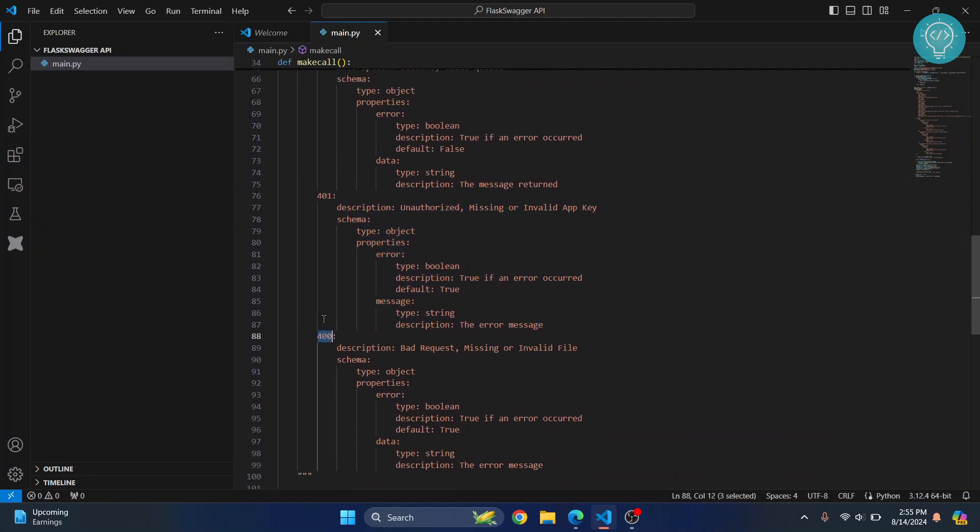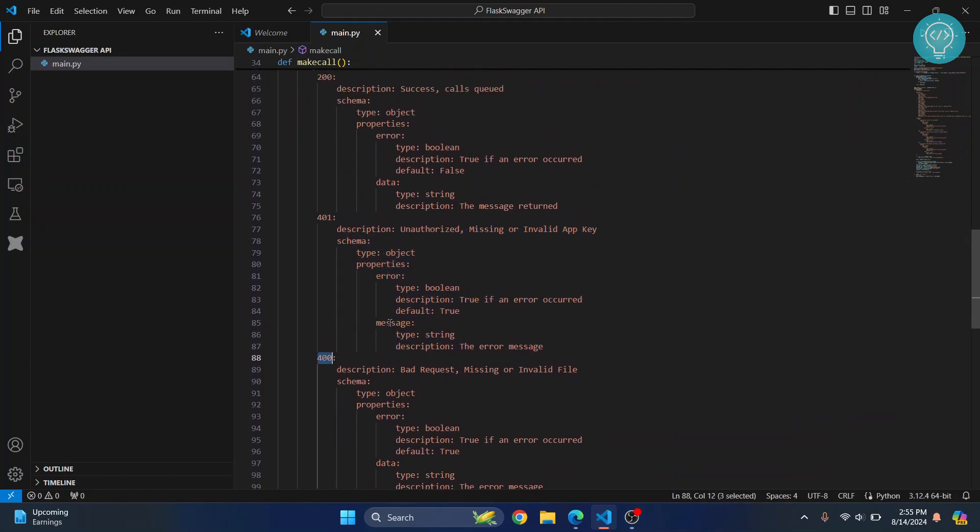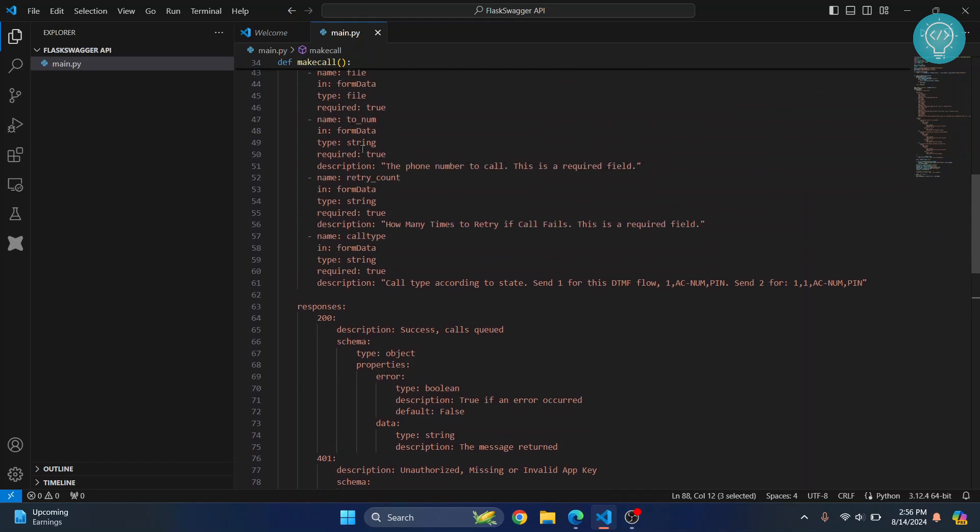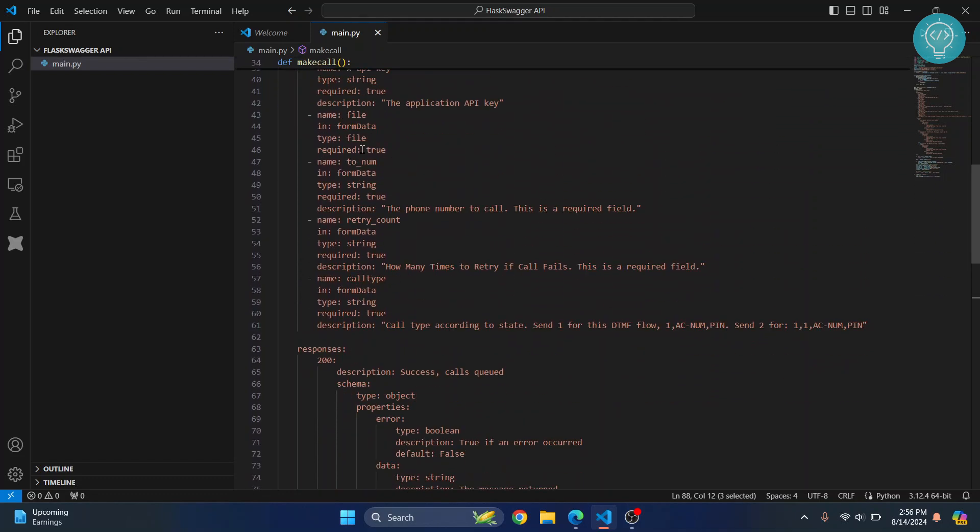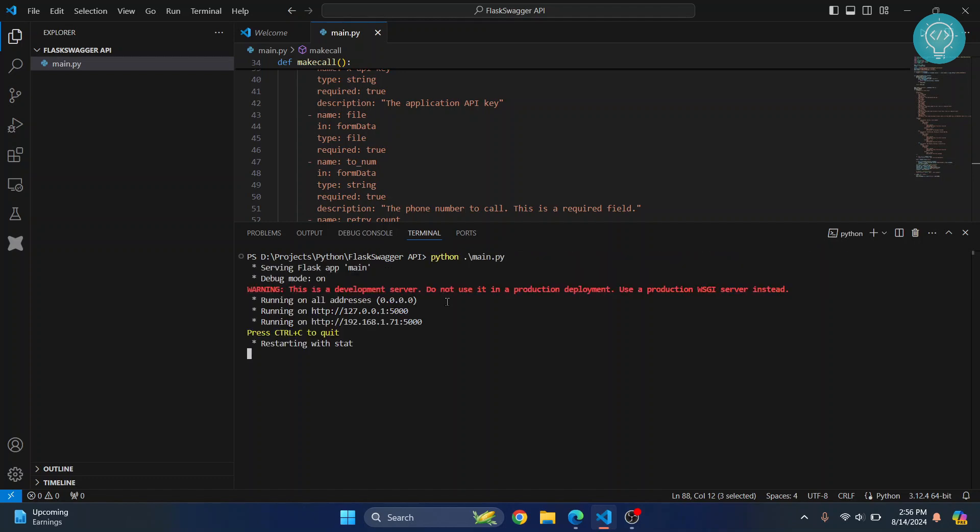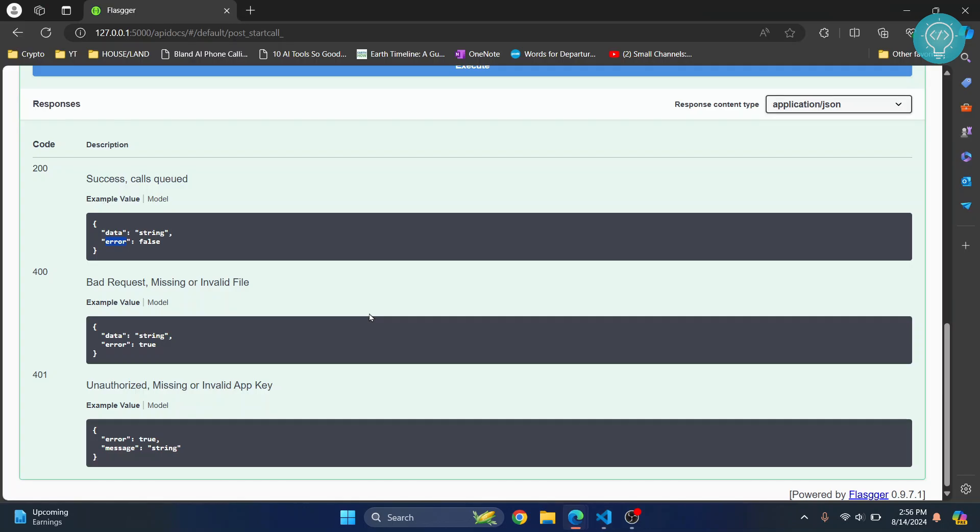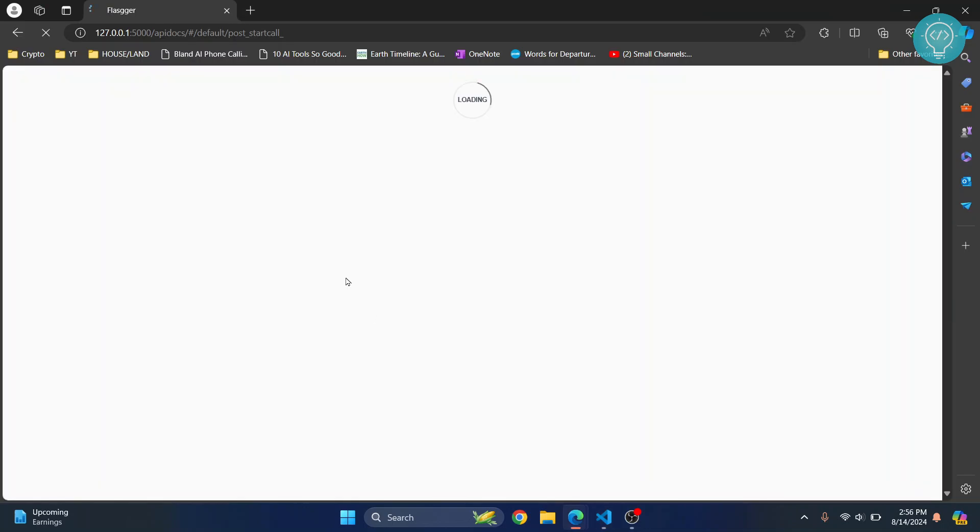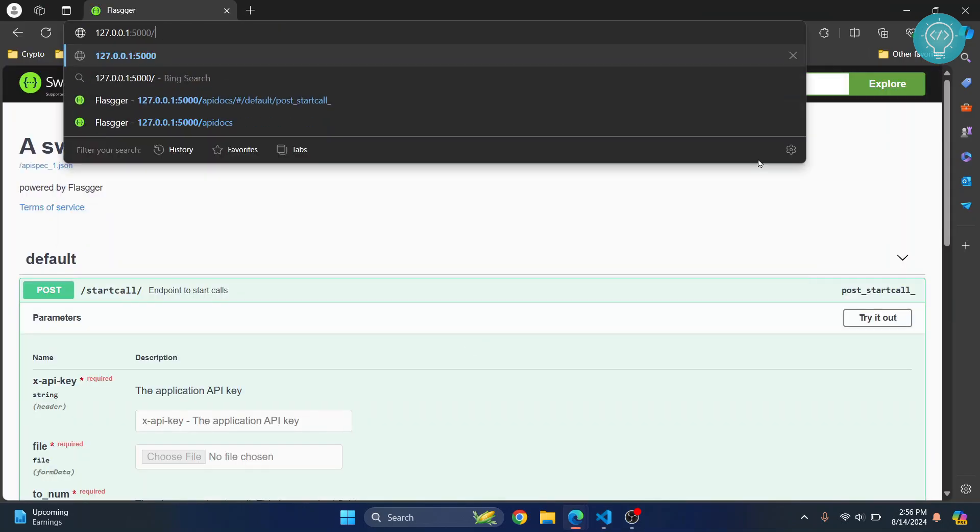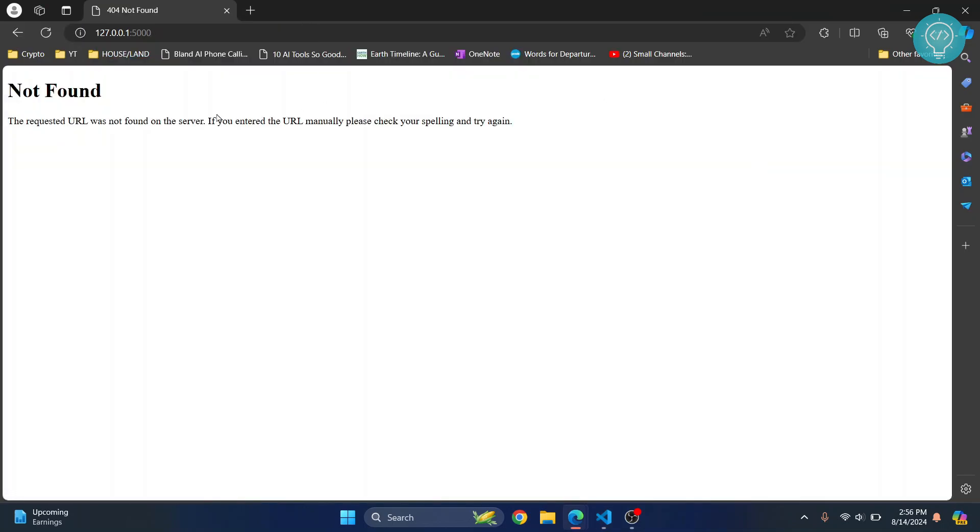So yeah, these are the possible responses. Now let's run this. If I run this here, as you can see it is running now and I'll just reload this.